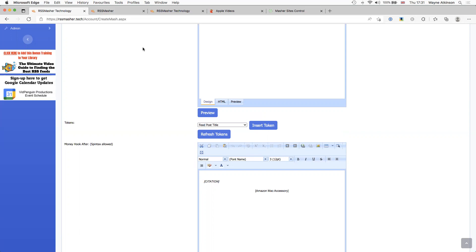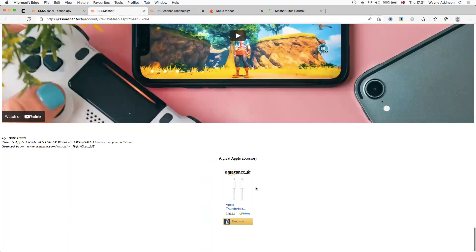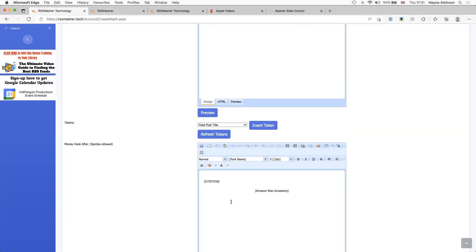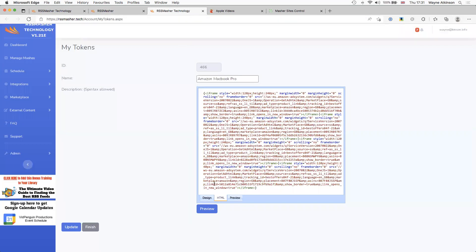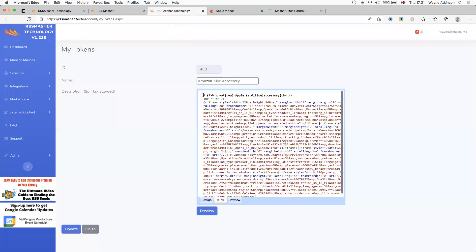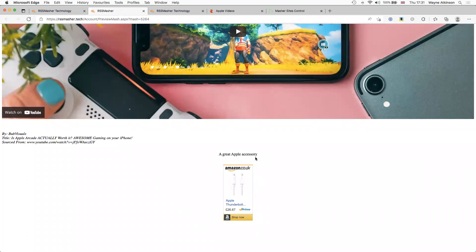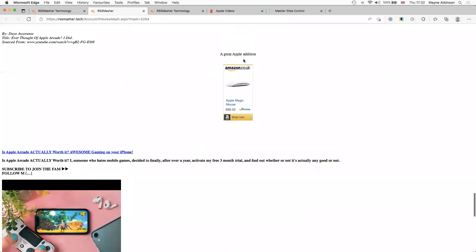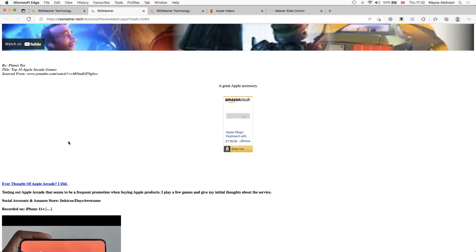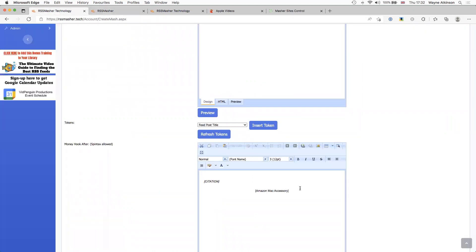I'll stick with the Amazon Mac accessory token for now. You can see it fits cleanly with no messy text. I've also added a little spintax at the top — 'A fab/great new Apple edition accessory' — so it mixes it up. Sometimes it shows a 'fab Apple accessory', sometimes a 'great Apple accessory'. You can see it randomizes: sometimes the cable ad, sometimes the Magic Mouse. Every post gets a different product. That's a nice tip — use the money hook and let it randomize.